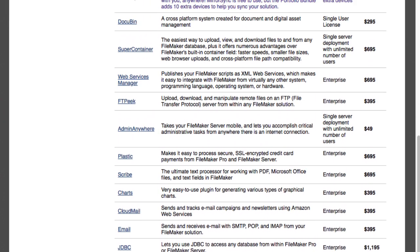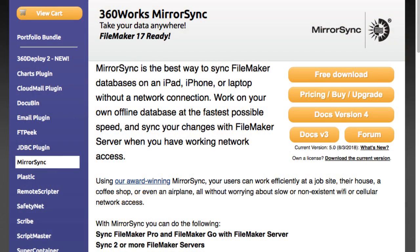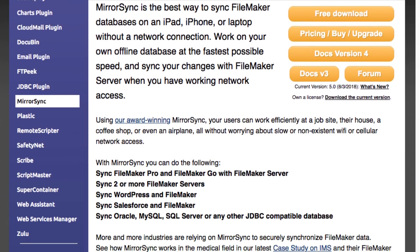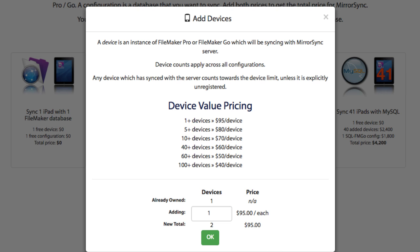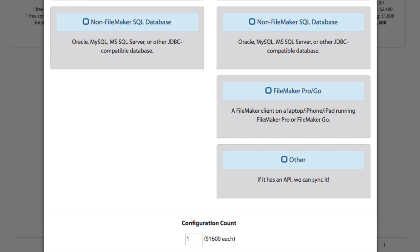As part of the portfolio license, you get 10 client-to-server devices. Some of the server-to-server stuff is not part of the portfolio bundle. What you do get with the portfolio is all of their products, including 10 client-to-server devices for MirrorSync — 10 iPhones, iPads, laptops. You can also buy MirrorSync à la carte. Prices range from $40 to $95 per device depending on quantity. Server-to-server syncs start at $1,600 per server pair and go up from there. A DynamoDB sync, for instance, is $1,800 for a sync between FileMaker Server and DynamoDB.